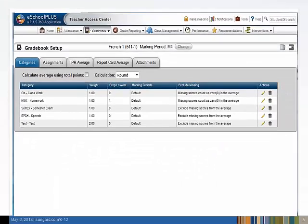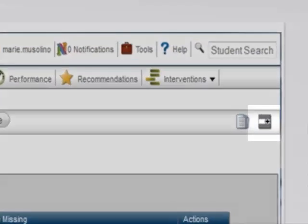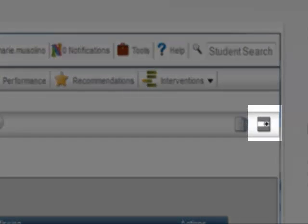We are presented with the category page. We have several categories in place. To add another category, click the Add Category icon on the upper right-hand corner of the page. A new line opens ahead of the existing category.